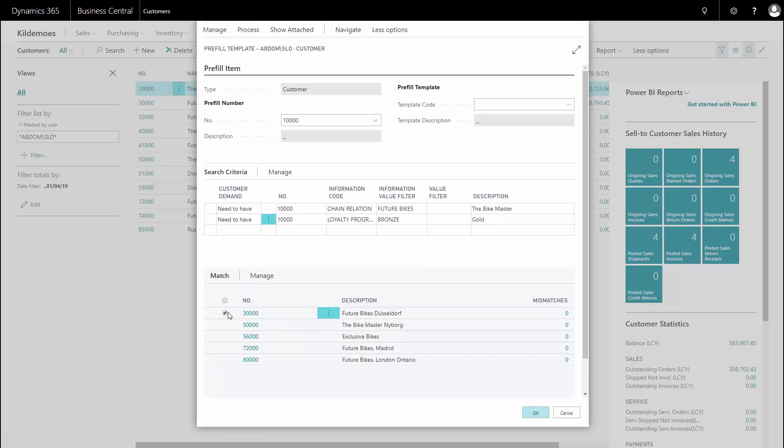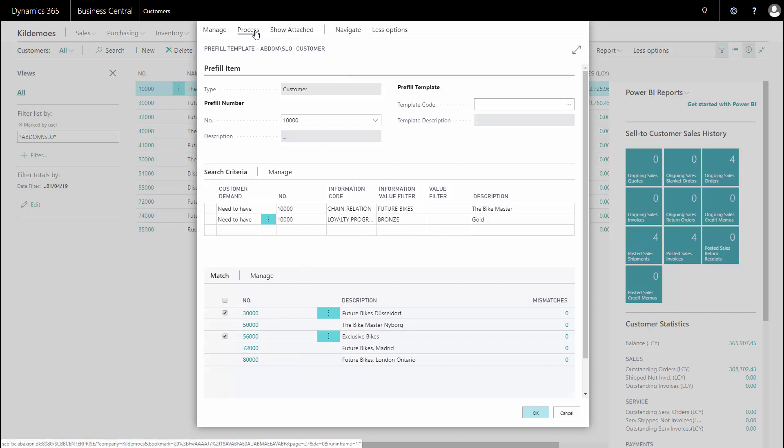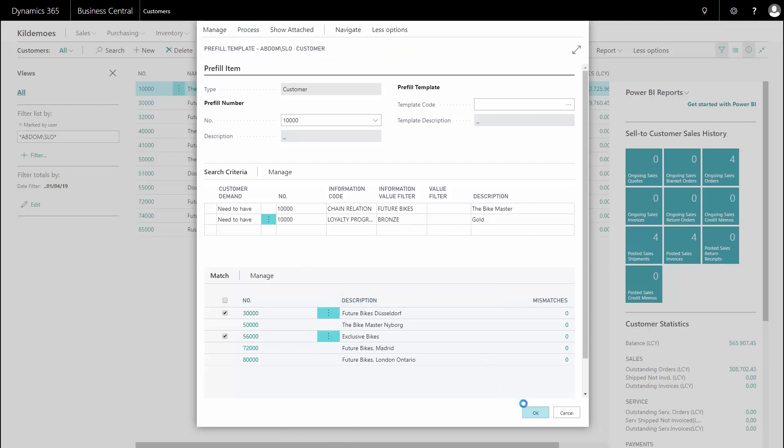So I can select whatever customers I have in my filter and select them. And again, say mark or process here and then to remove mark, which will remove those customers from my filter. This way I can build and manipulate the filter all the time. And this applies to customers because I'm in a customer view.